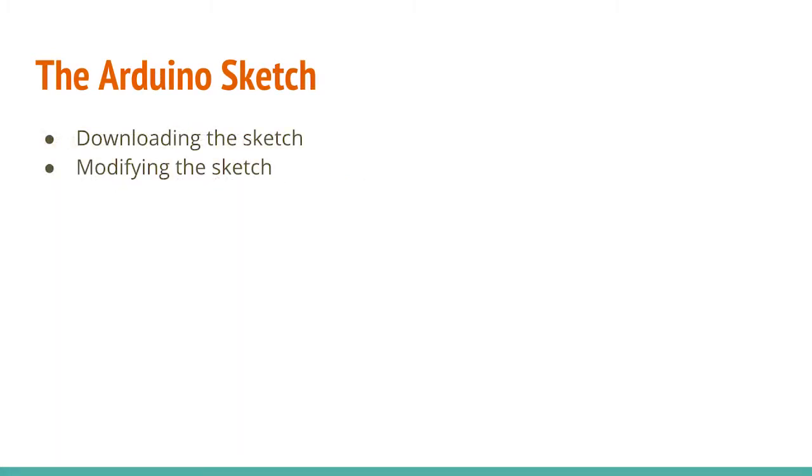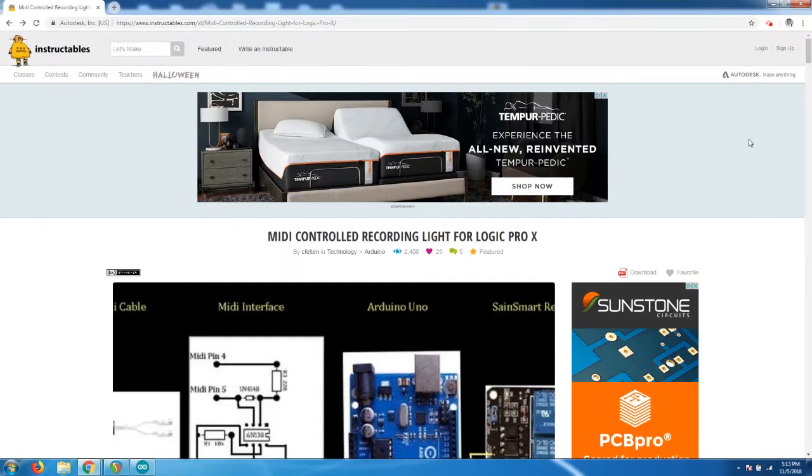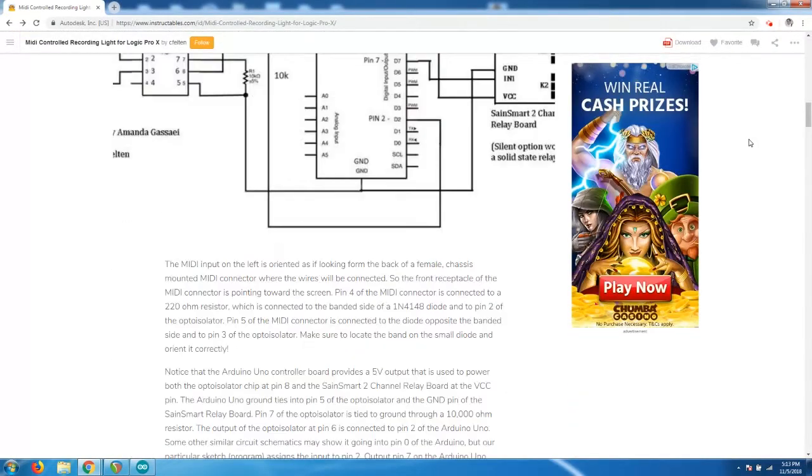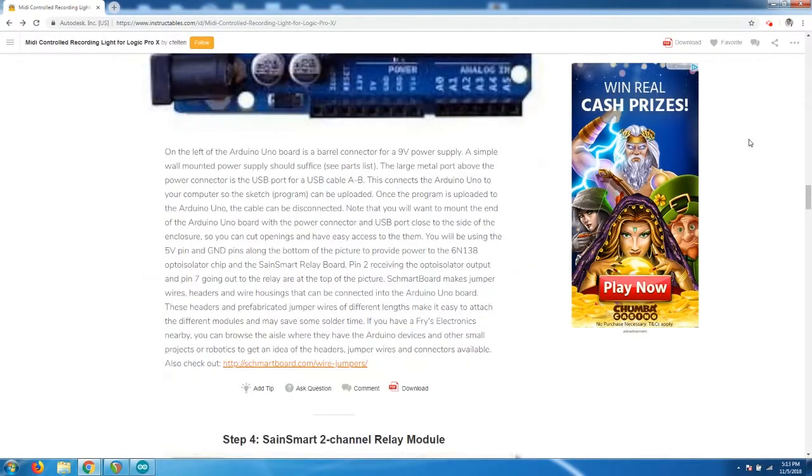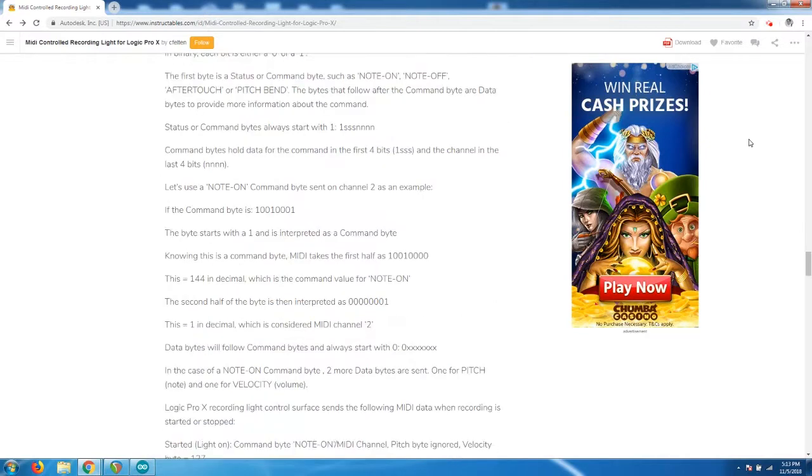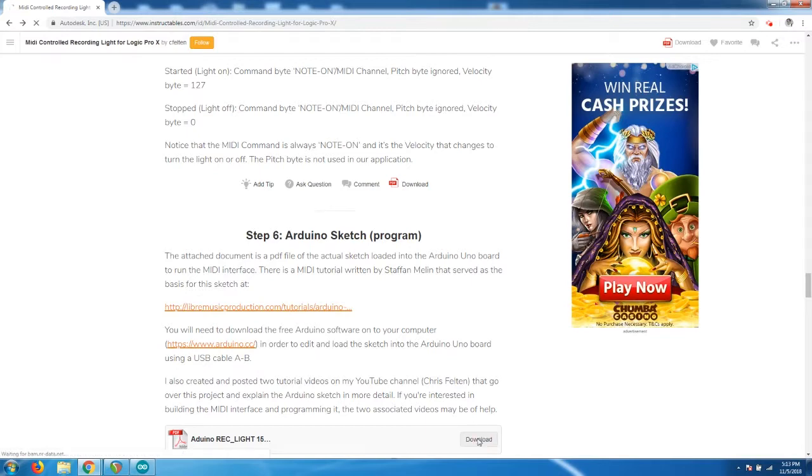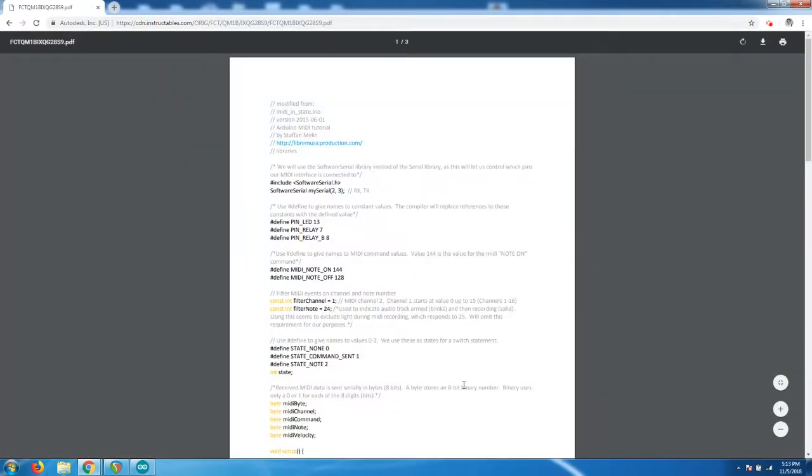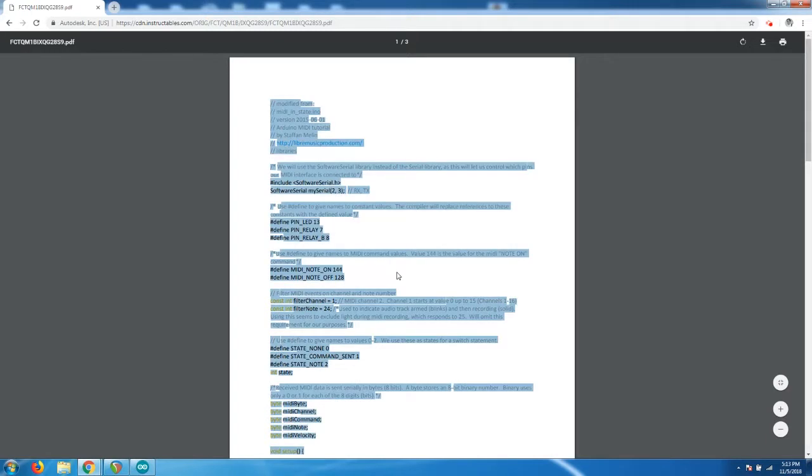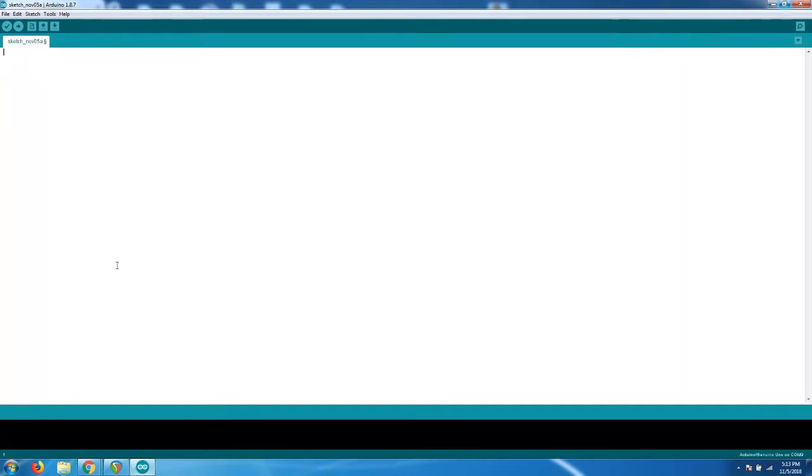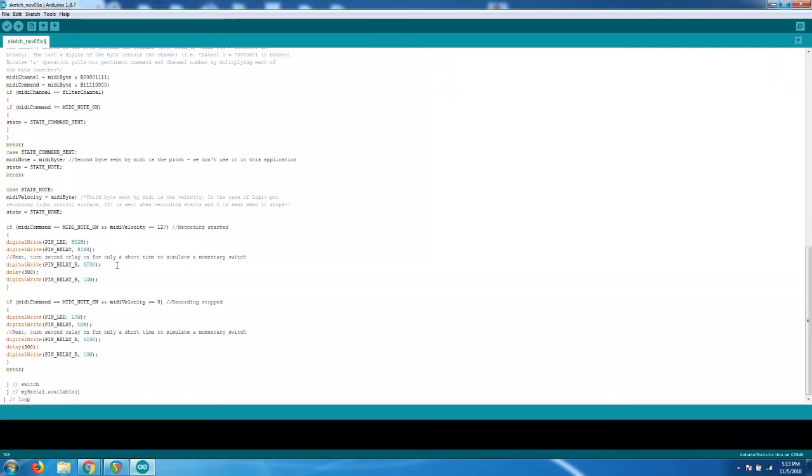Let's now review the process of downloading and modifying the Arduino sketch. From the Instructables website, we'll navigate down to step 6. And in step 6, we'll see a PDF file containing the sketch for the Arduino. Opening the PDF file, we'll go ahead and select all and copy the entire contents of the PDF file to our clipboard and navigate to the Arduino software.